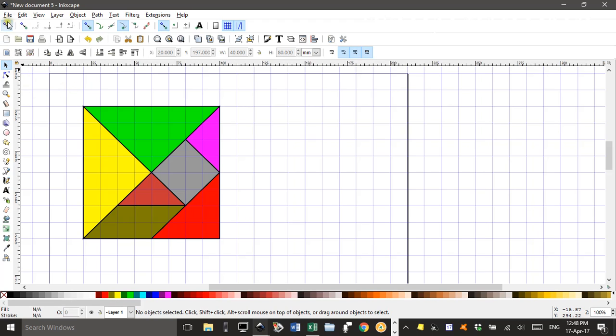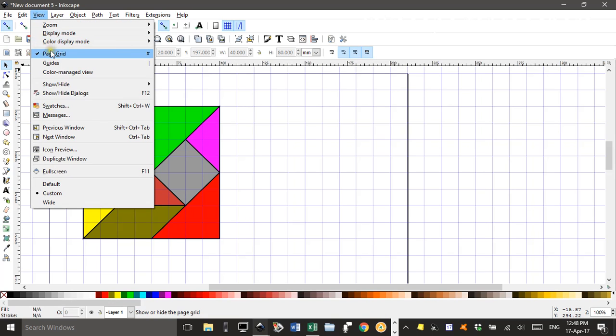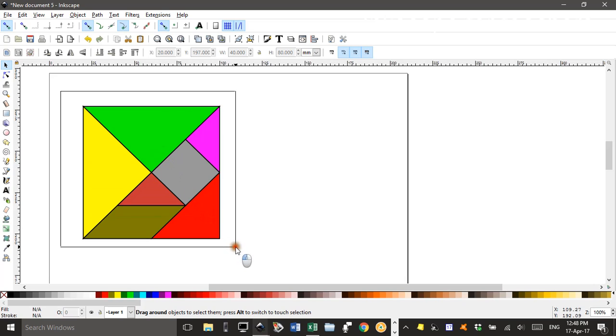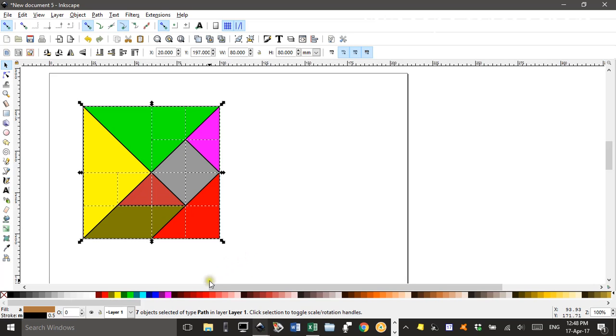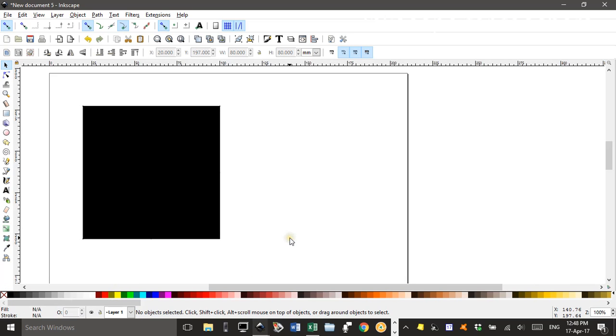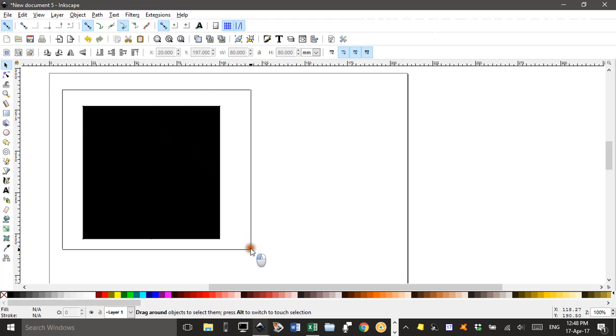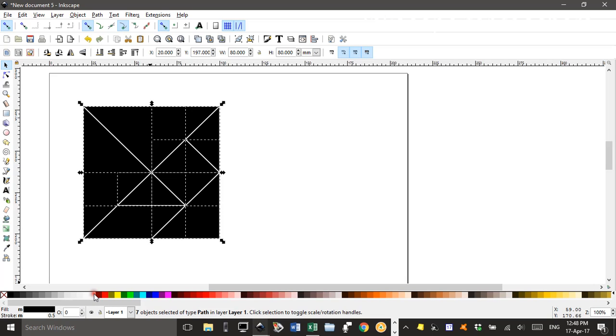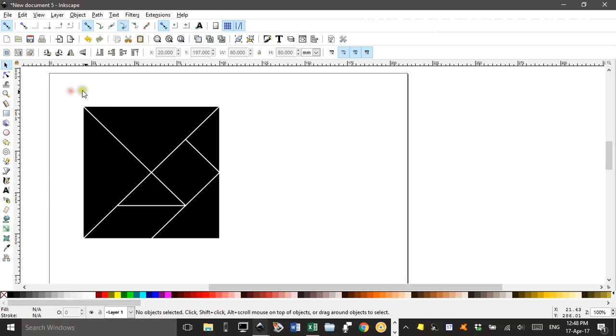Now I'm going to turn the grid off. View. Page grid. Select all the shapes. Change the fill to black. Click away. So you can have that as your puzzle if you like. Or you can select it all and shift click on the white. And give it a white border.